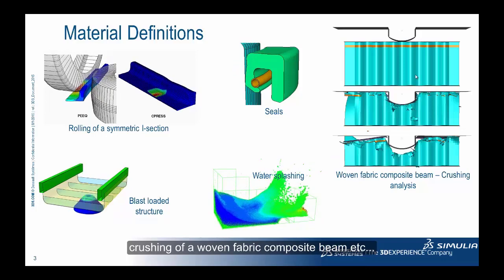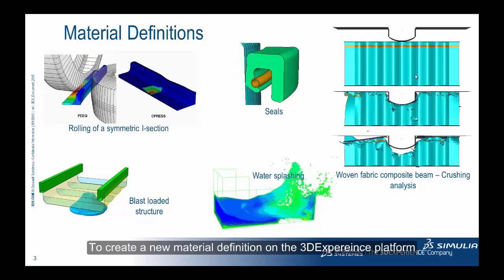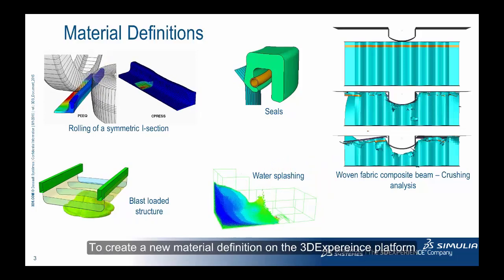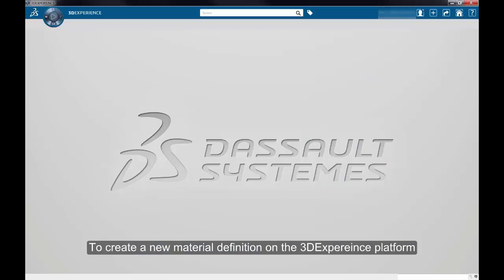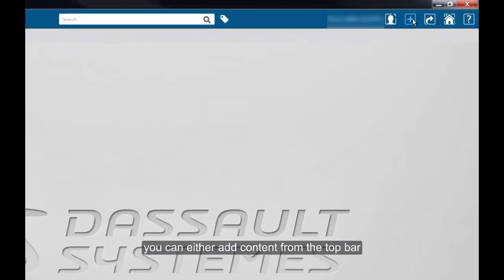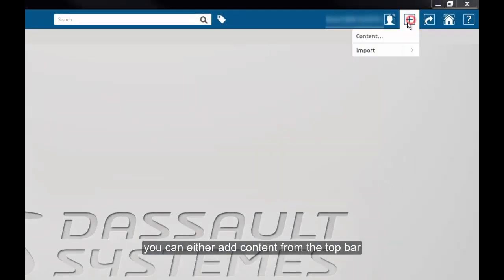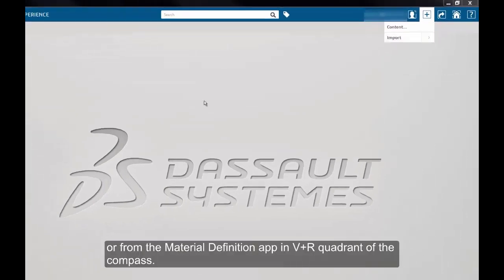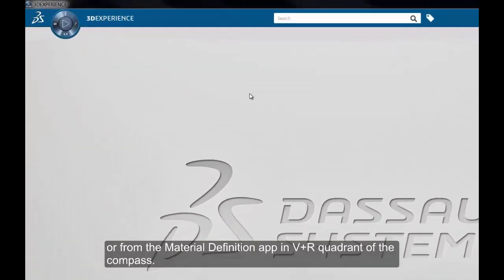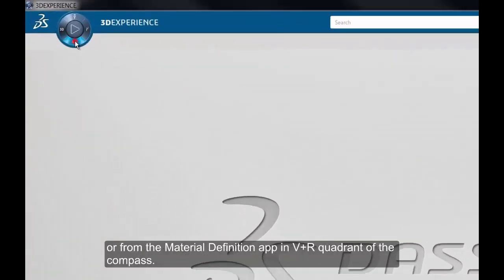To create a new material definition on the 3DEXPERIENCE platform, you can either add content from the top bar or from the Material Definition app in the V plus R quadrant of the compass.